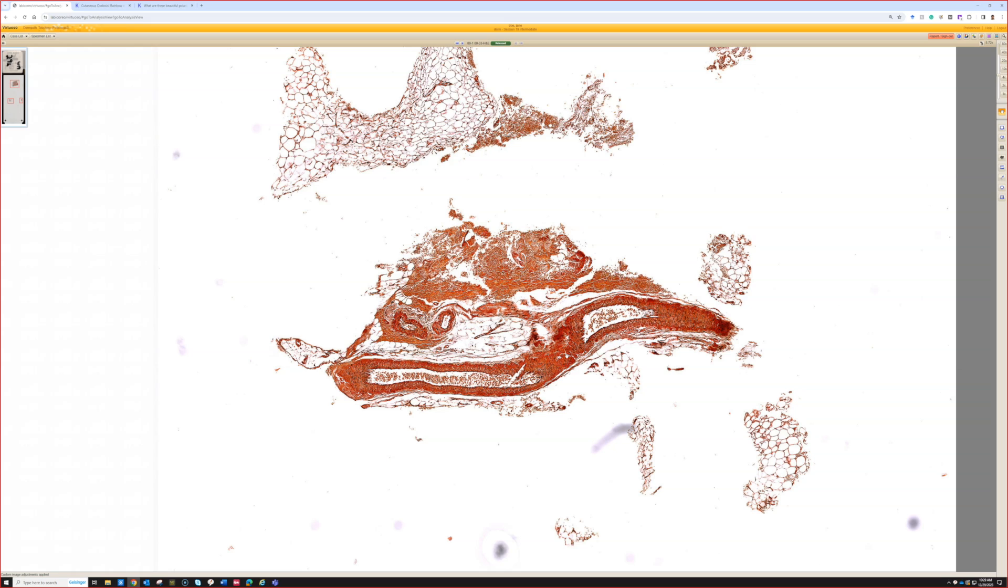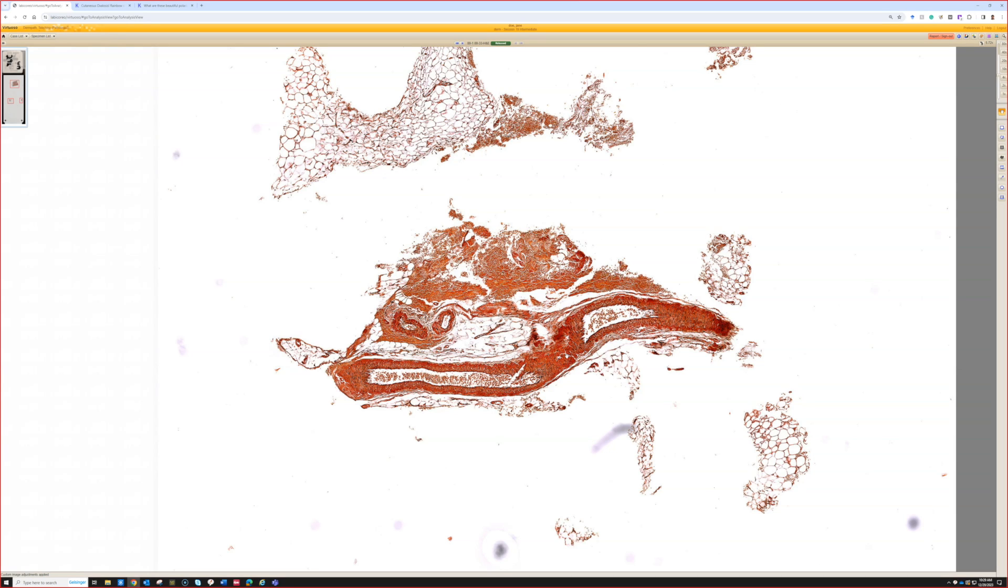So it's insulin-type amyloid. That's from chronic insulin injection in the same areas of the abdomen, and some of that insulin accumulates and deposits protein. If you do mass spec on that, they will actually show that it's insulin-type amyloid rather than light chain amyloid.